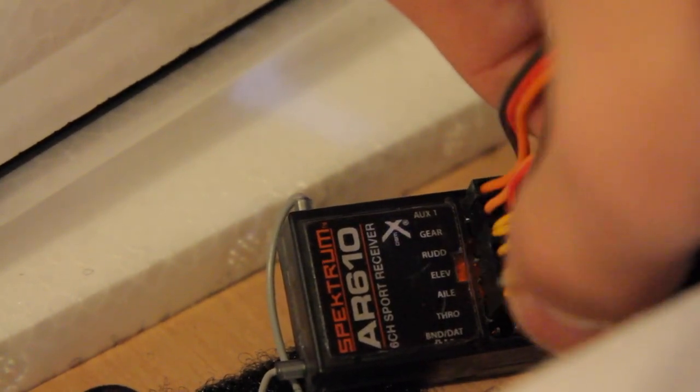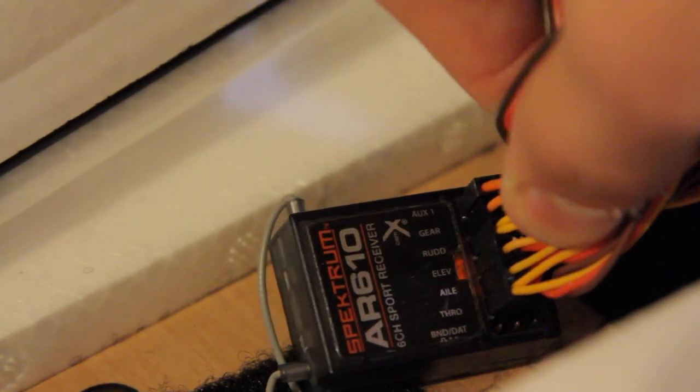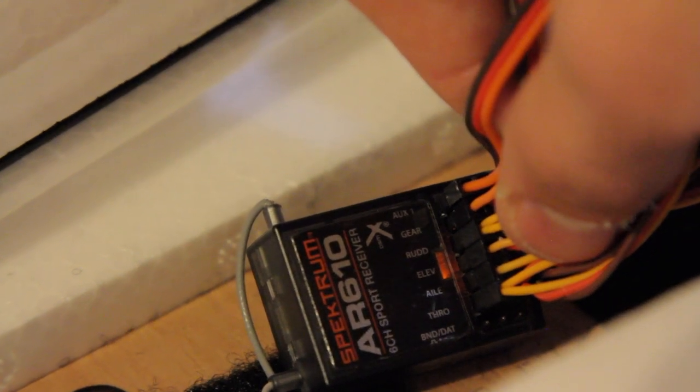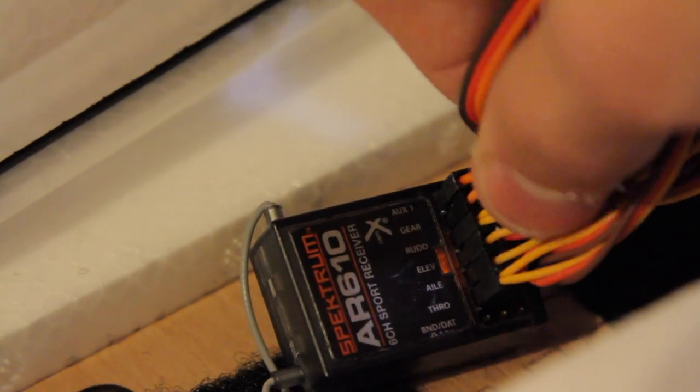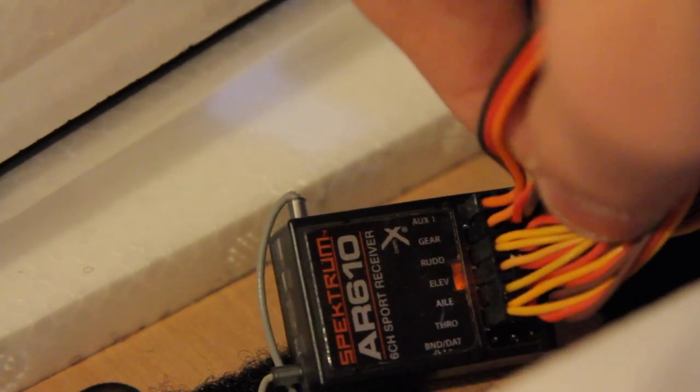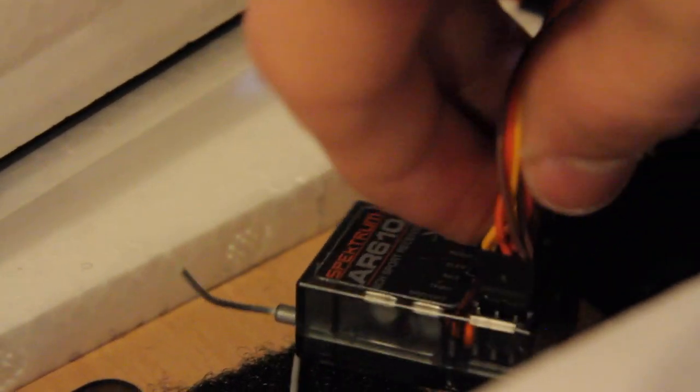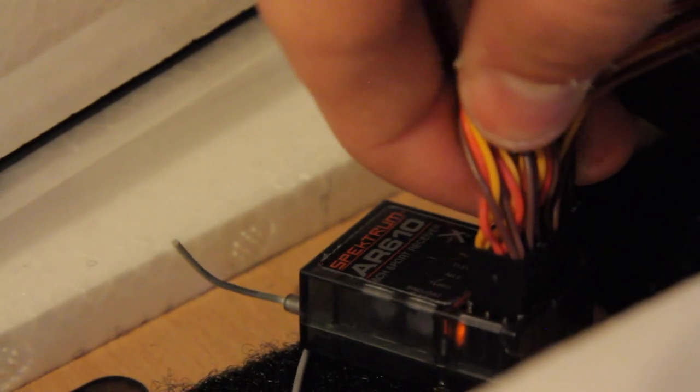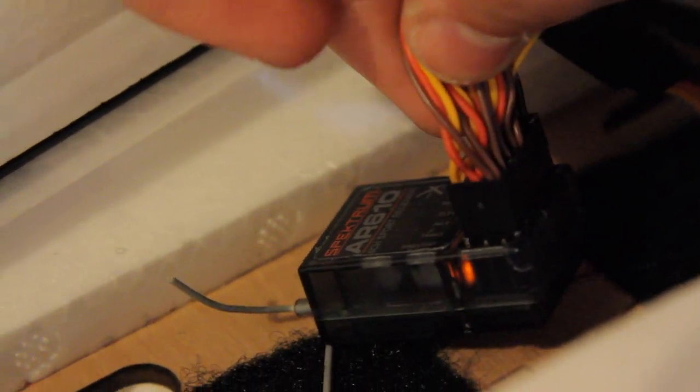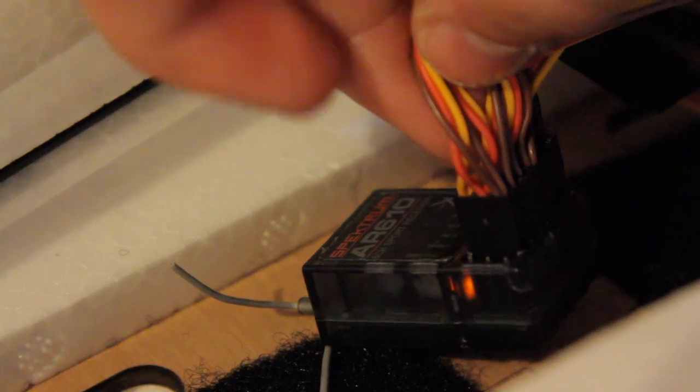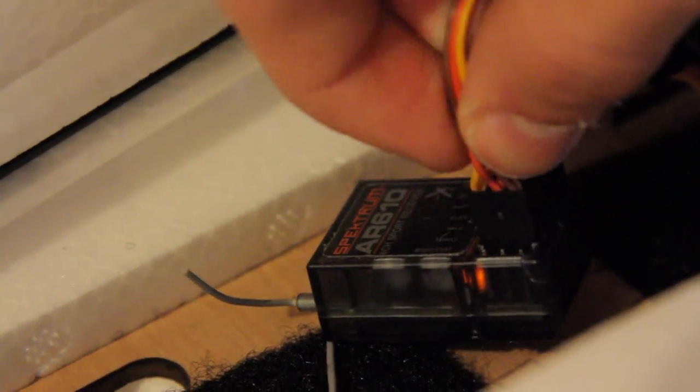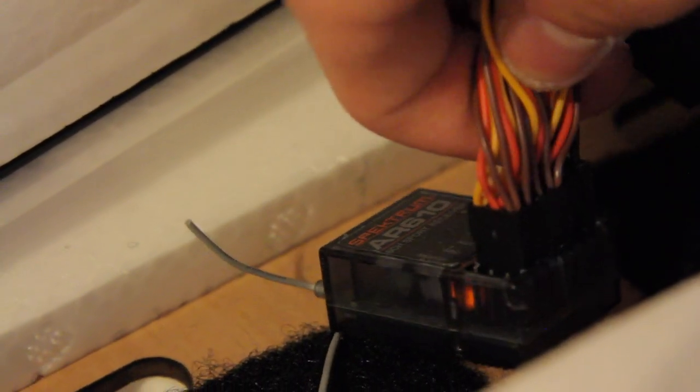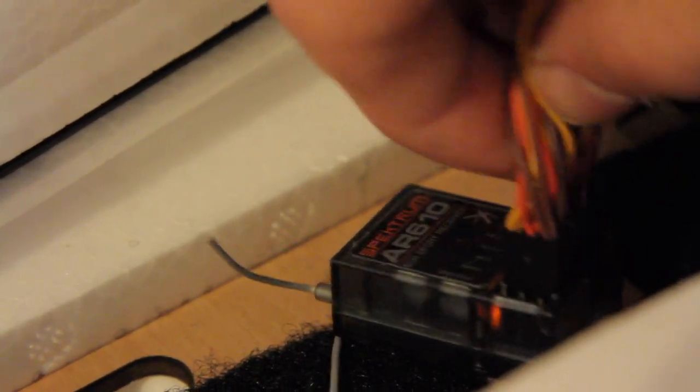You simply plug them in to the ports and the throttle through the rudder will automatically be channel assigned to your remote. One thing that is very important when installing these wires is you will notice that all of the brown wires are facing to the outside of the receiver and this is very important because of the way the prongs work and the way the power is distributed through the receiver. Make sure you plug in the darkest side, whether that's brown or black, always pointing outward from the center of the receiver.